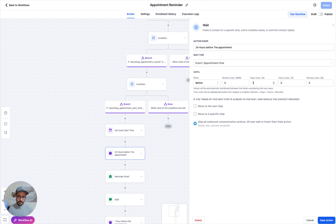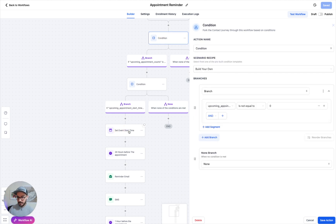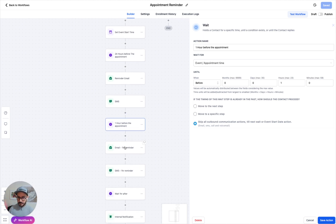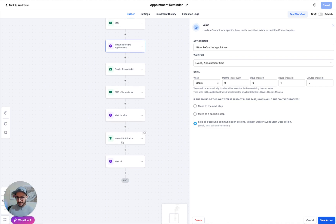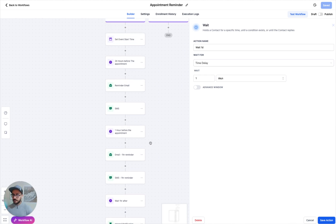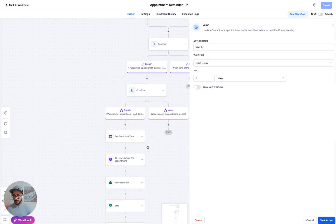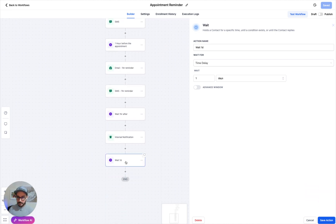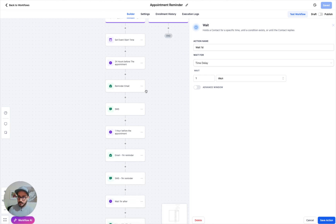You can change this to two days before as well — you can play with it however you want. The most important part is from the first condition to here. The rest is basically if you want to do 24 hours, one hour reminders, and those kind of things. The last thing we want to do is close off the automation with a one-day wait. The reason for that is because sometimes when we push updates from clinical to GHL via API, this will get triggered every single time, so we want to make sure we're not hammering it. Just put a one-day wait at the end and you should be good to go.